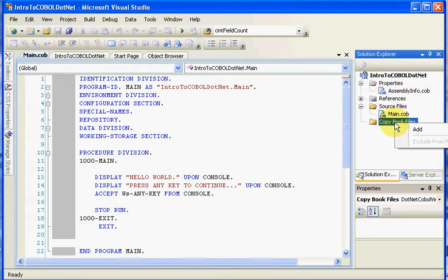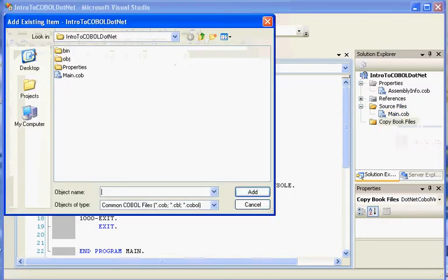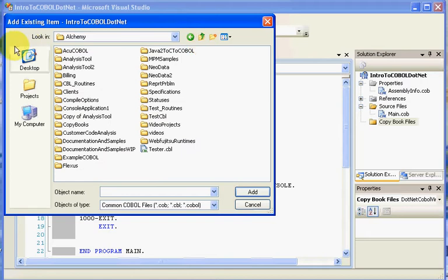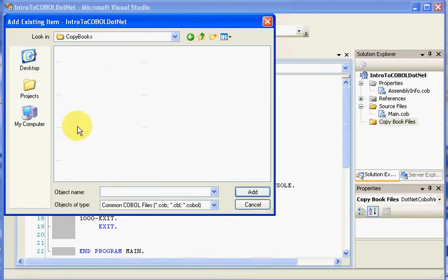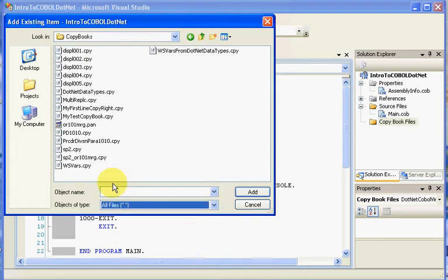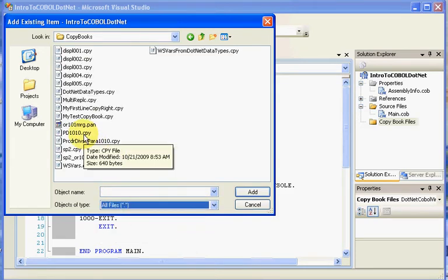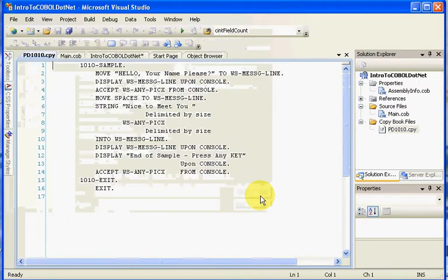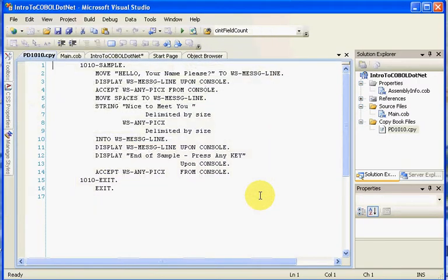We'll right click here, click add, and we'll say existing item in this case, and we'll go navigating for our copybook. We're at Alchemy, I keep my copybooks in my copybooks folder. I like to name my copybooks with a CPY extension. The copybook I want to use is PD1010, PD standing for Procedure Division. I've added my copybooks.